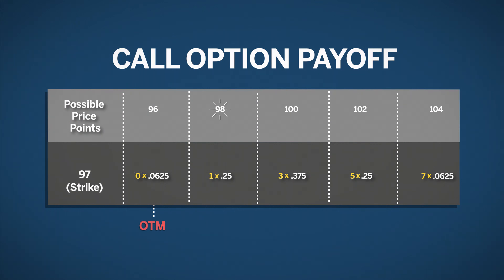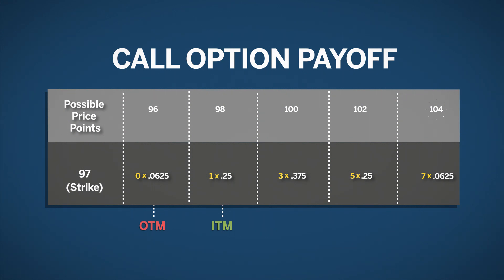At a price level of 98, the 97 call is now in the money, and the payoff is $1. At 100, the payoff is $3. At 102, the payoff is $5. And at 104, the payoff would be $7.